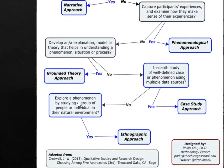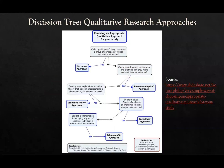If you want to study a phenomenon in its natural setting, then you'll be able to use an ethnographic approach.